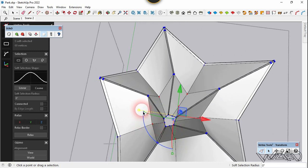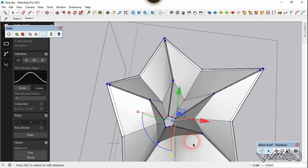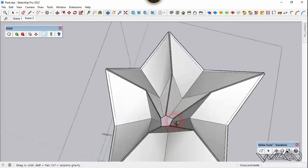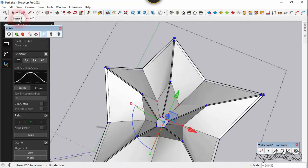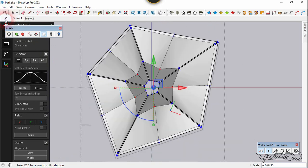We need to scale it down in the inward direction. It's better — we should do this from the top view. Let's go to the top view and move it in the inward direction — meaning scale it down.